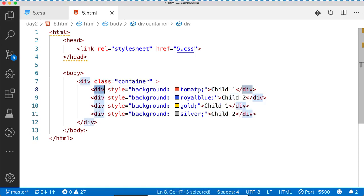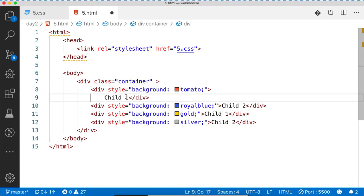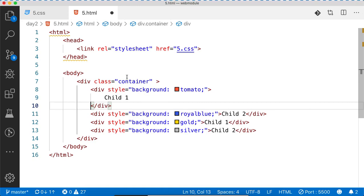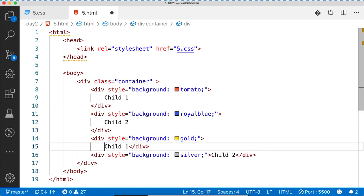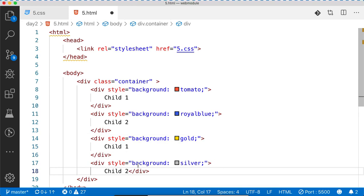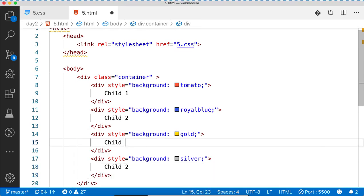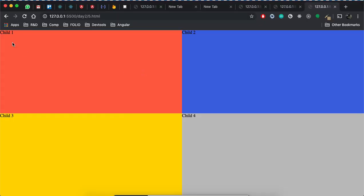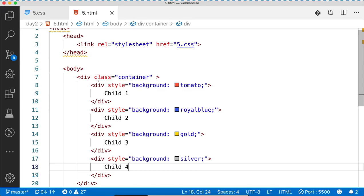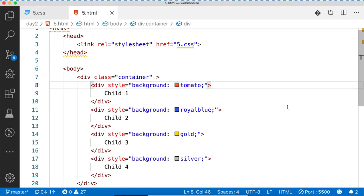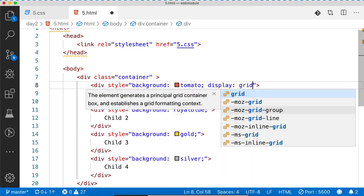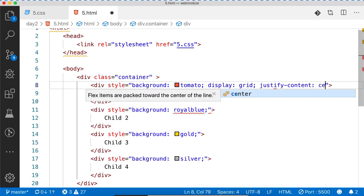Not the container — the container's task is over. Now every div is a new independent window. If I want to place child1, child2, the tomato window is completely independent. This division has become its own parent container — a new window. So can I write display: grid and justify-content: center here?